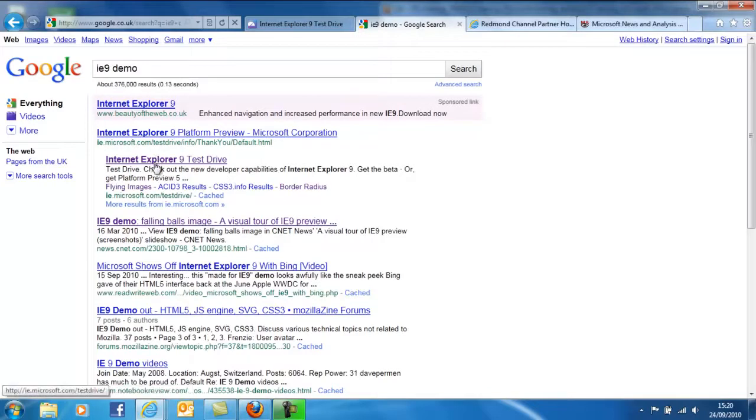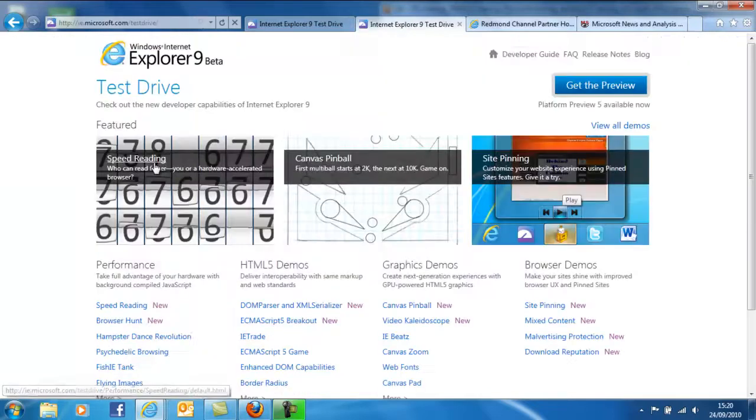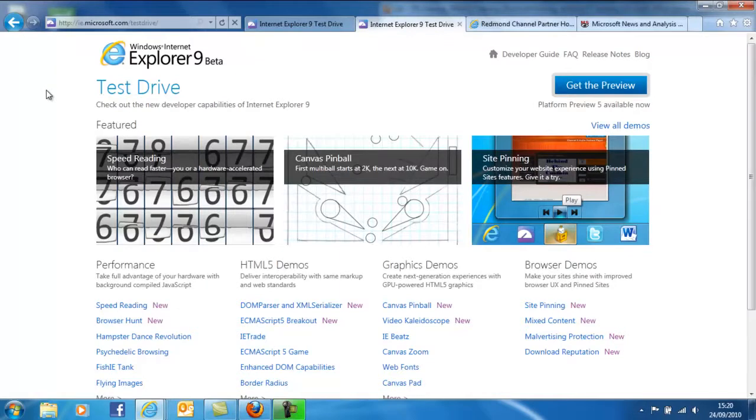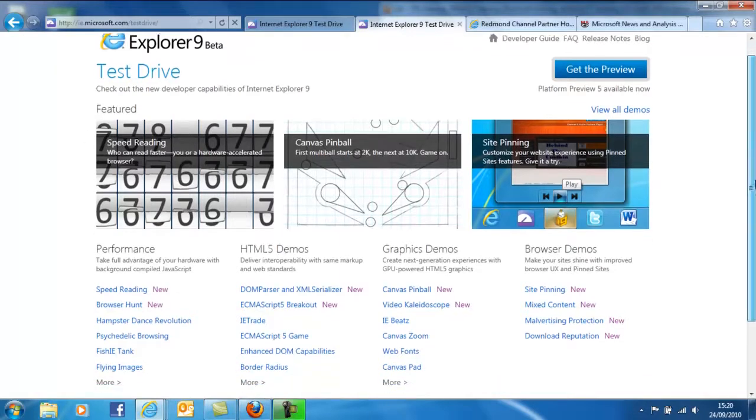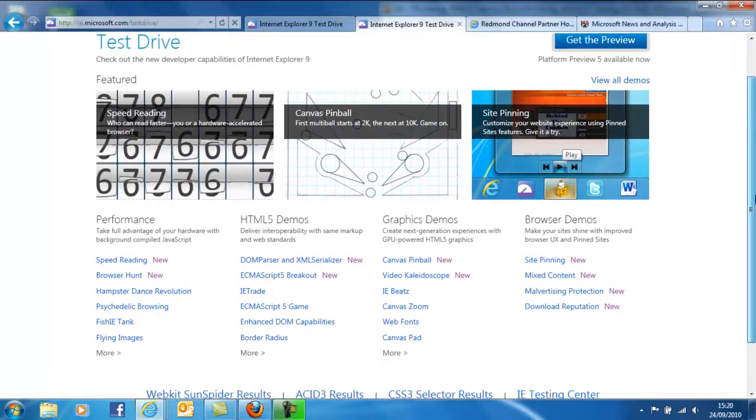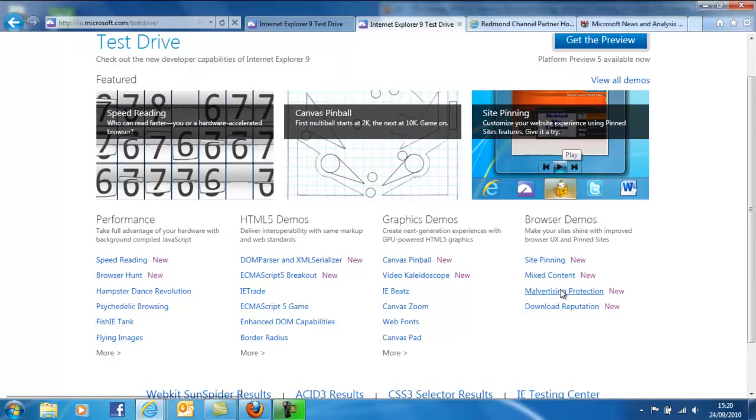Now what the screen is showing is actually a site optimized for Windows Internet Explorer 9, the beta version, but it lets us actually do some tests as to the performance of our browser, particularly in relation to the new capabilities around HTML5 and hardware accelerated access to graphics. There are a number here, and if you get the opportunity, give them a try.